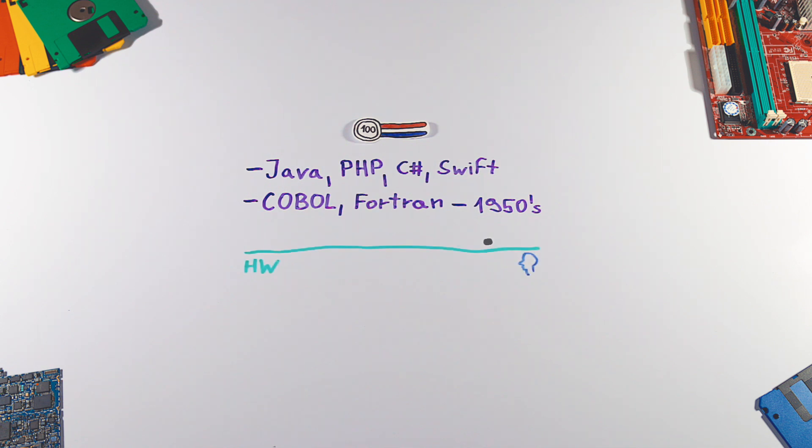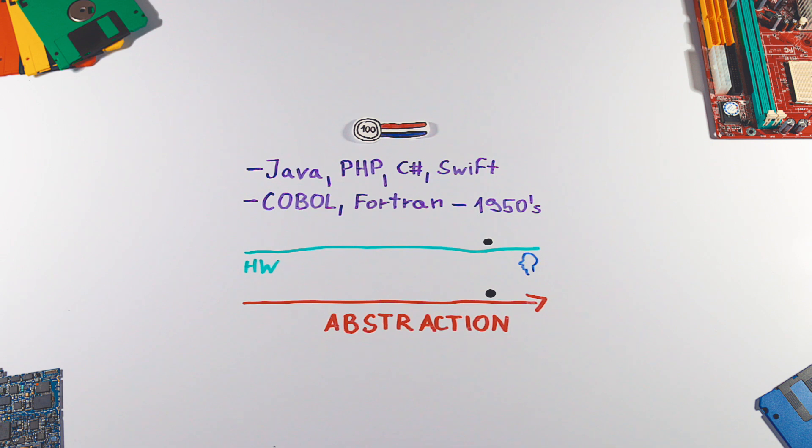They are closer to human language and because they have very strong abstraction, code written in high-level programming language is easier to read, write and maintain.